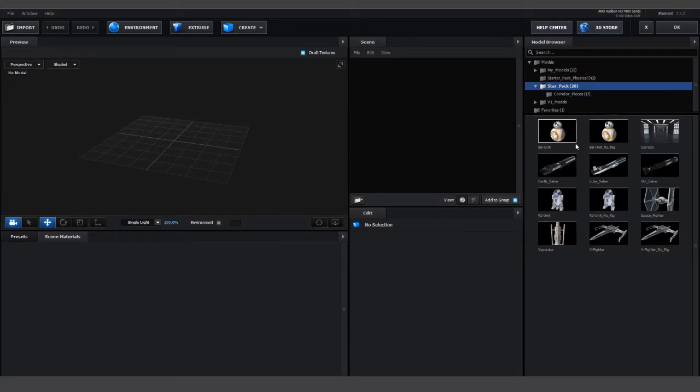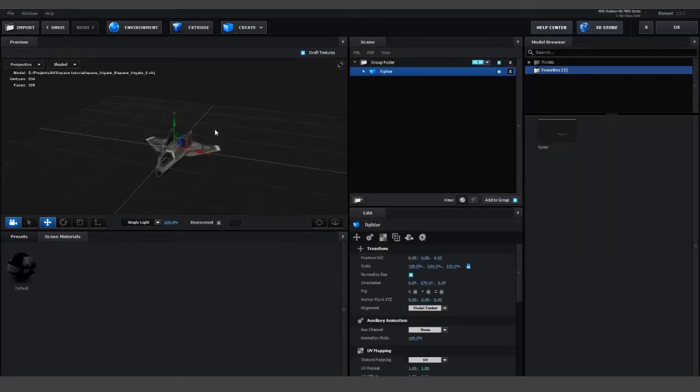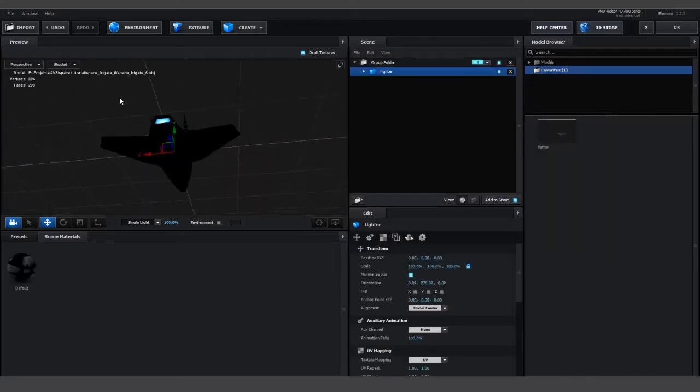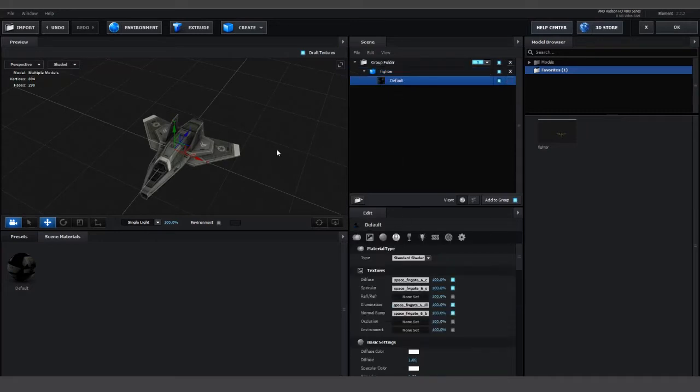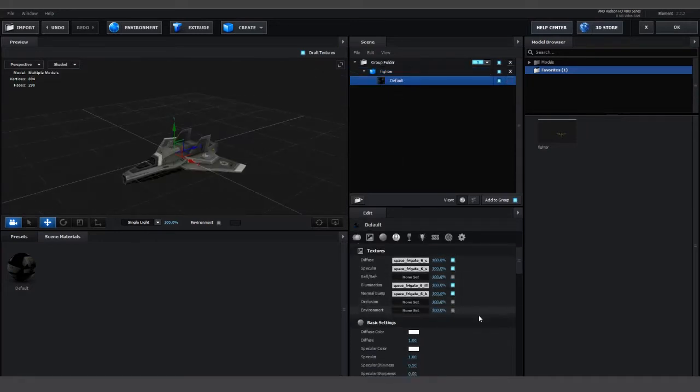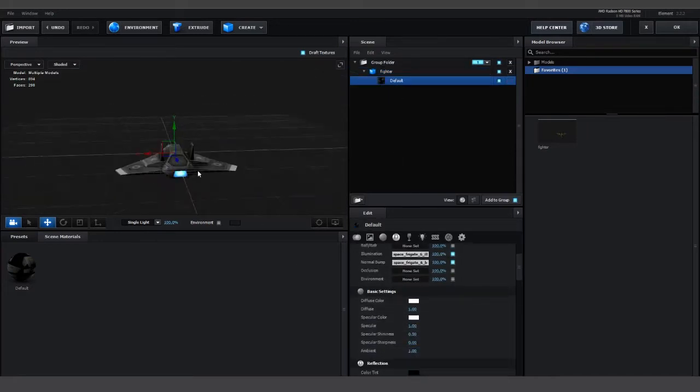On the right, you can see the available models and you can see the Star Wars pack that was used in a previous tutorial. But we're just going to use a model that I found online. No fancy shaders, just a very basic setup.